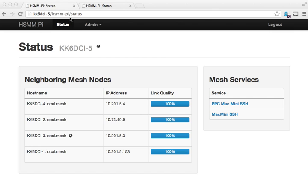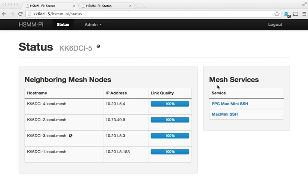If you've seen the first video I did, you might have noticed that we have this section where you can see a list of all the neighboring mesh nodes. Since then I've added this other section where it shows mesh services that are being announced throughout the OLSRD mesh network.